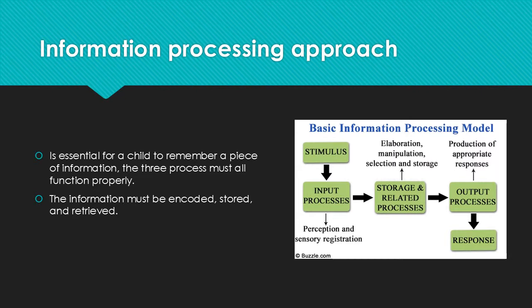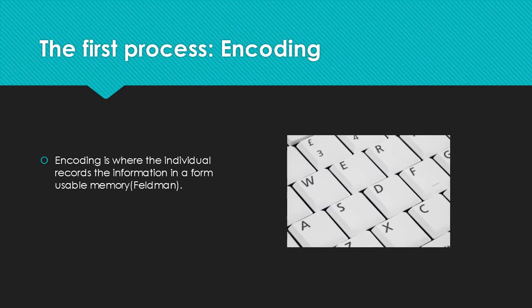Information processing approaches represent the dominant, most comprehensive, and ultimately the most accurate explanation of how children develop cognitively. The information processing approach is broken up into three categories.